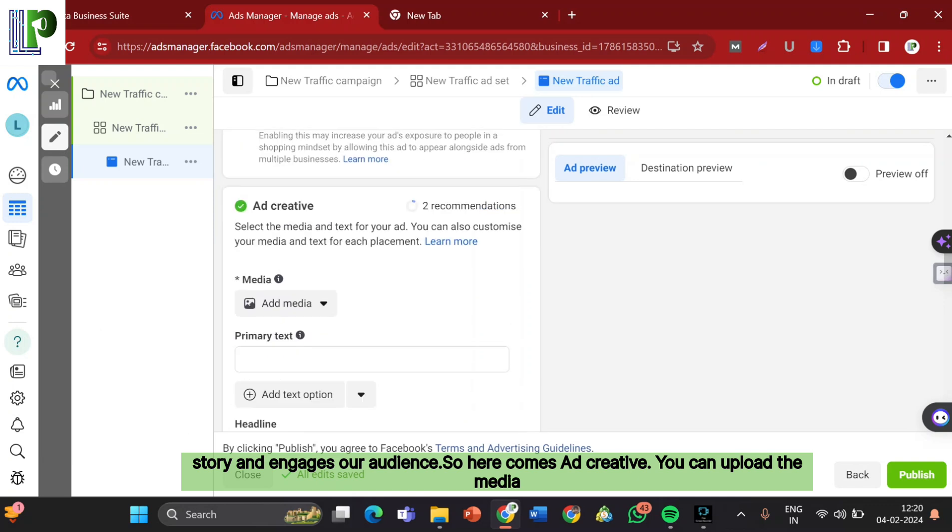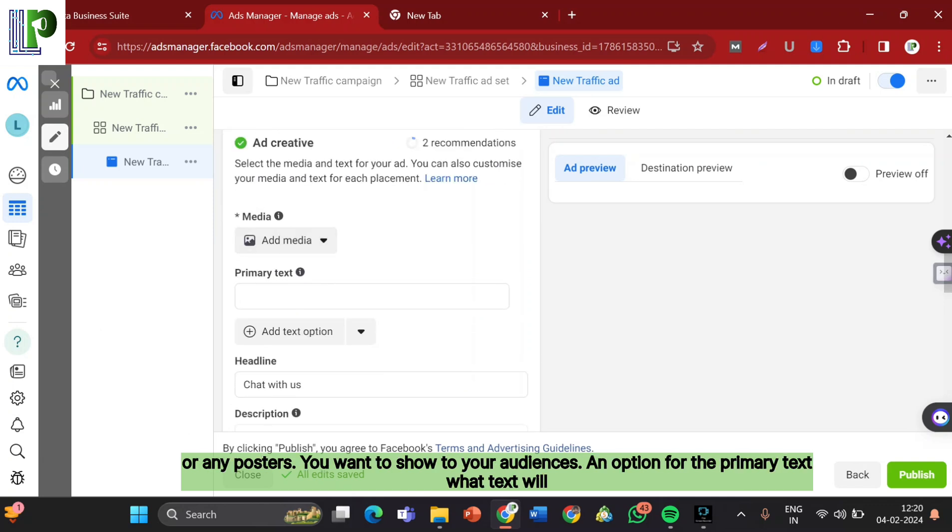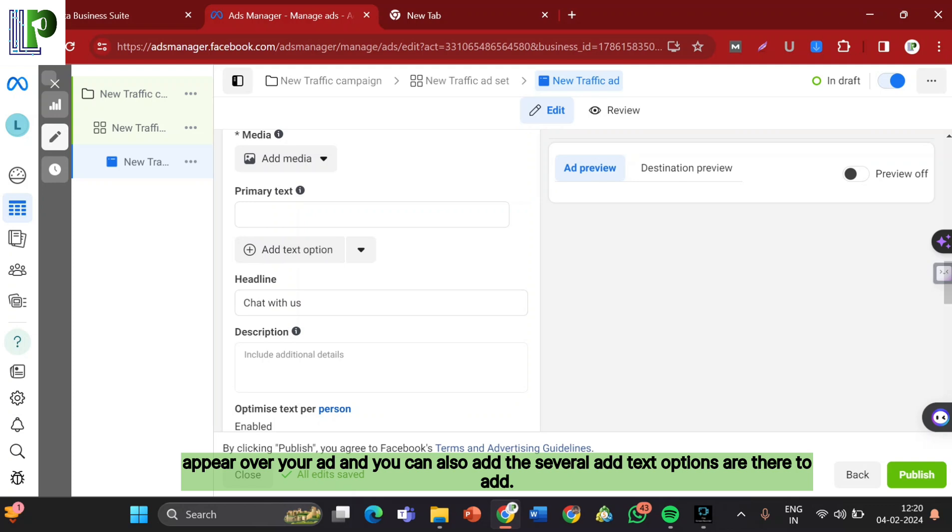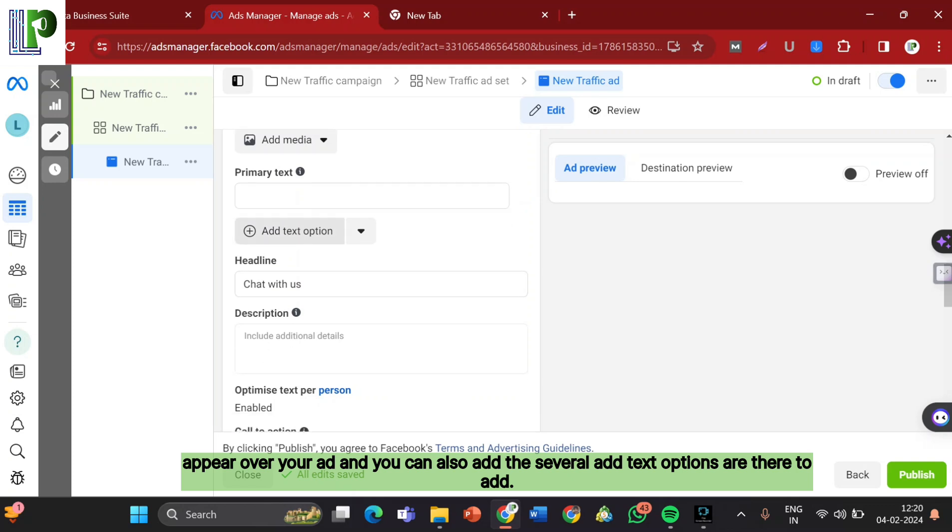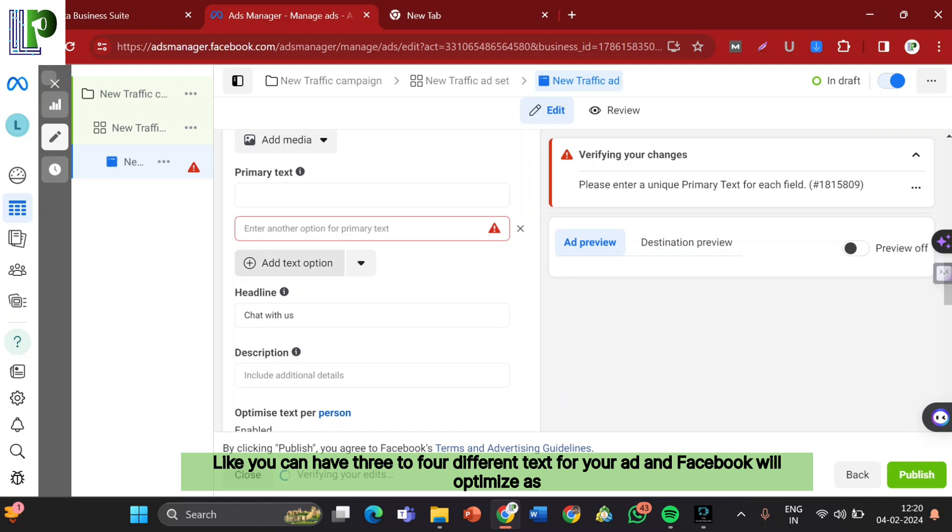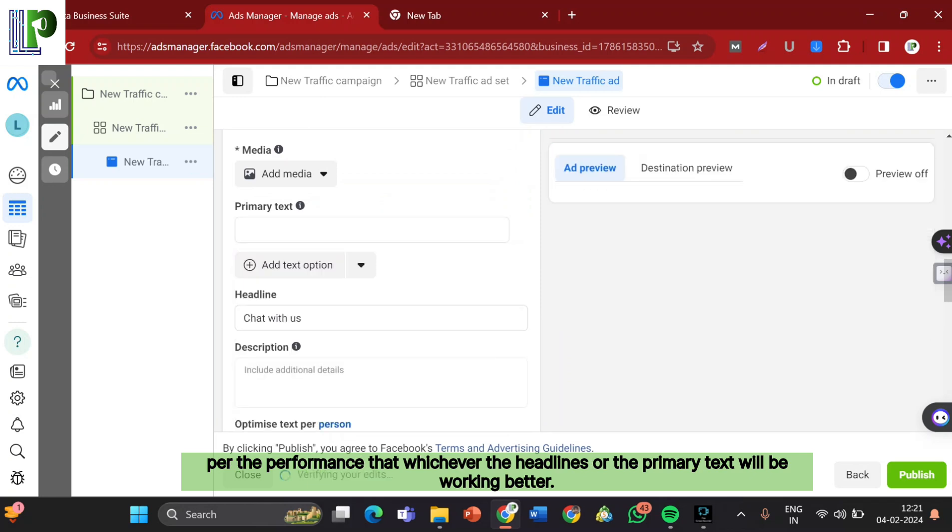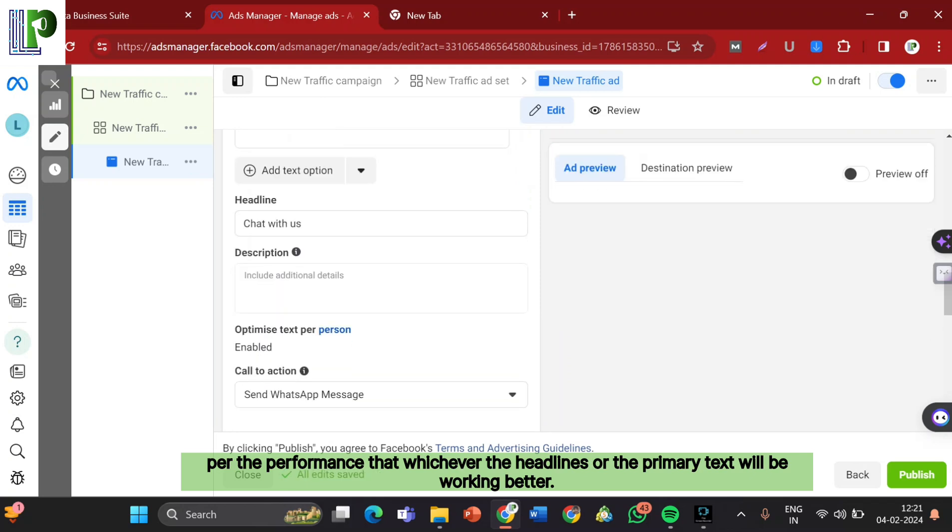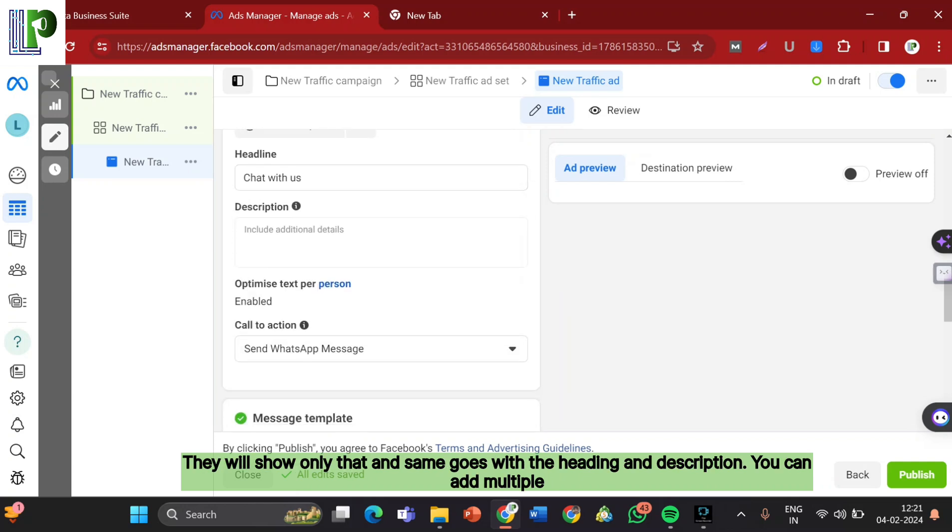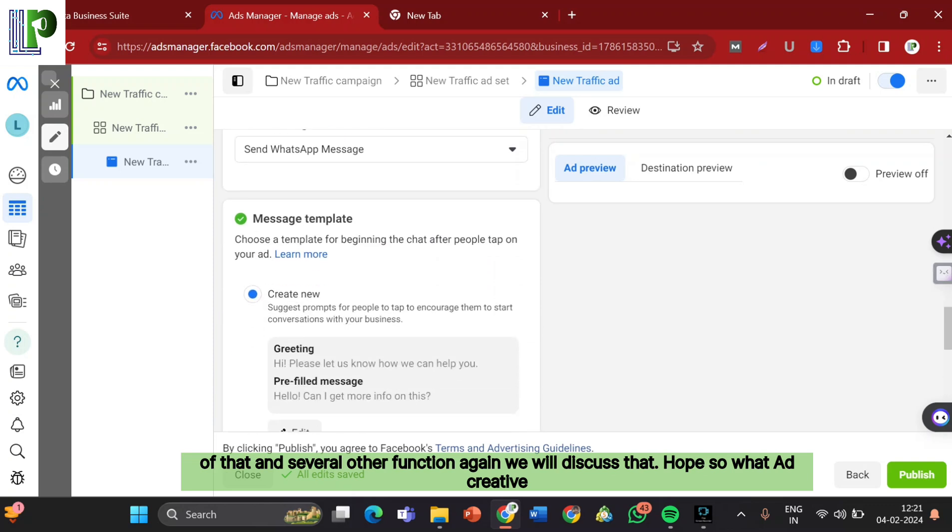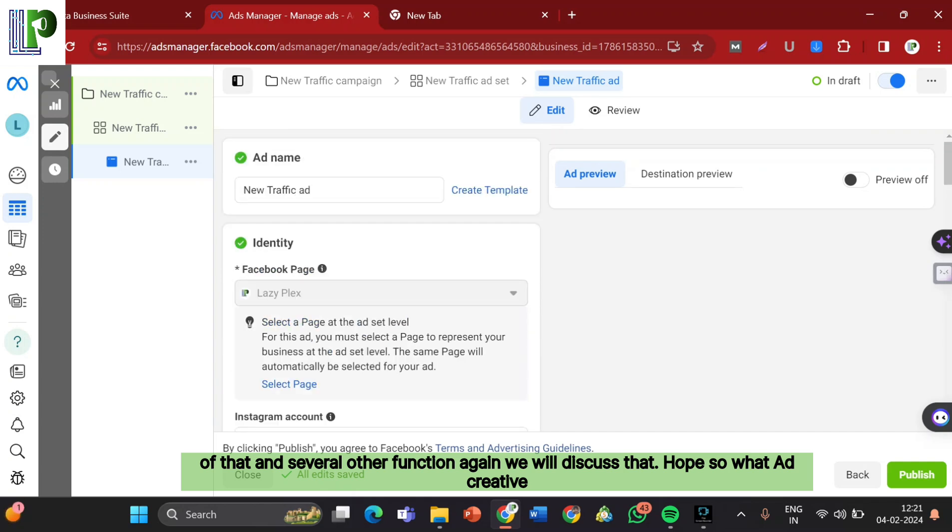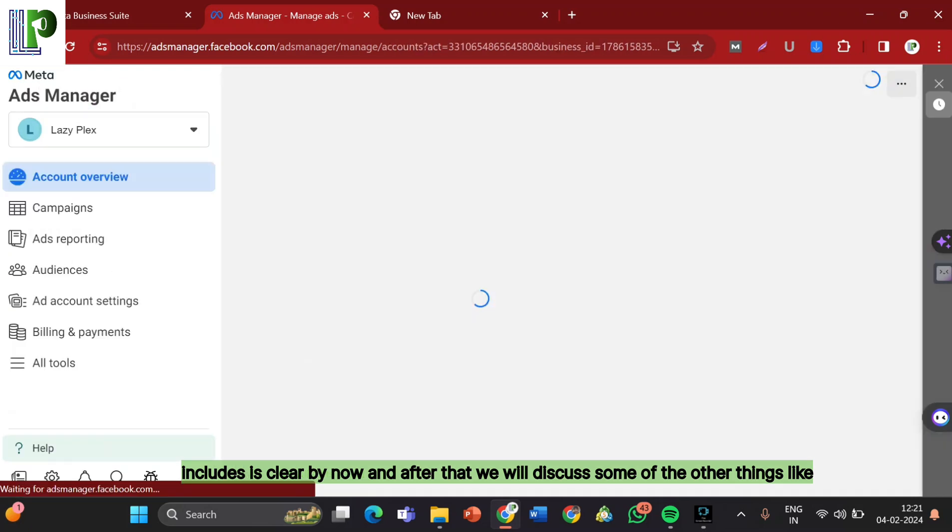So here comes Ad Creative. You can upload the media or any posters you want to show to your audiences. Ad options for the primary text, what text will appear over your ad. And you can also add several ad text options. Like you can have three to four different text for your ad, and Facebook will optimize as per the performance. Whichever the headline or the primary text will be working better, they will show only that. And same goes with the heading and description. You can add multiple of that.